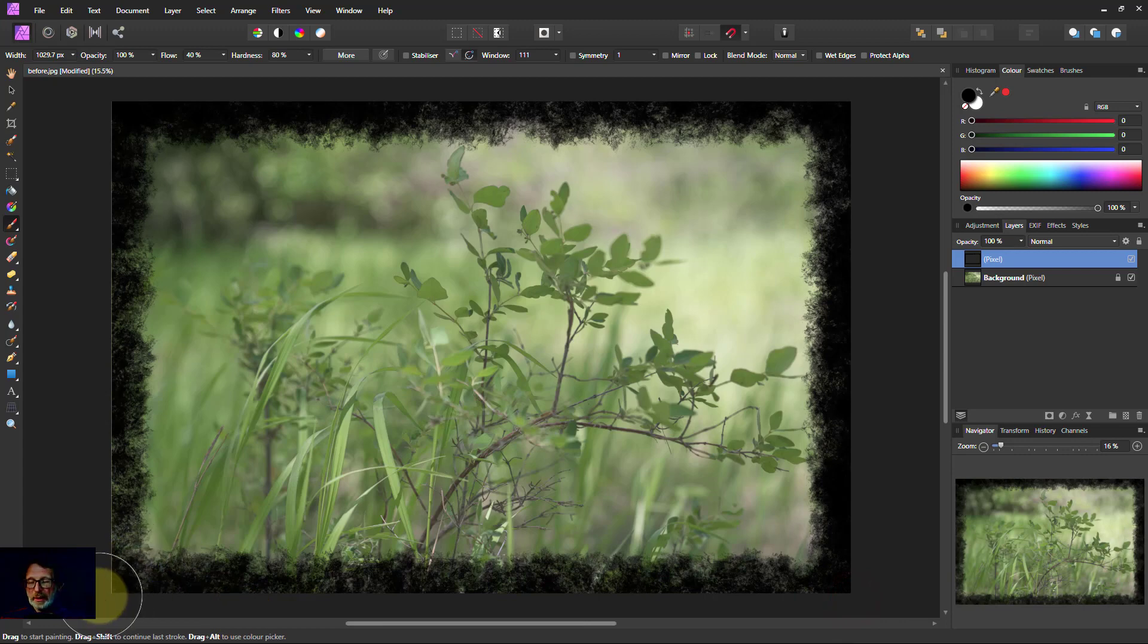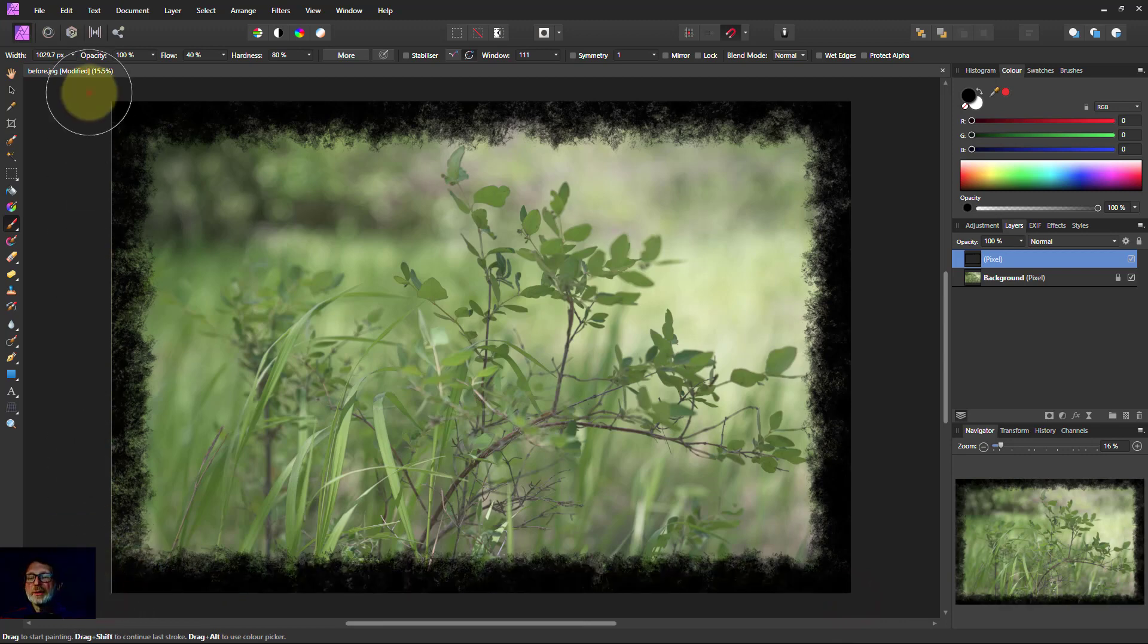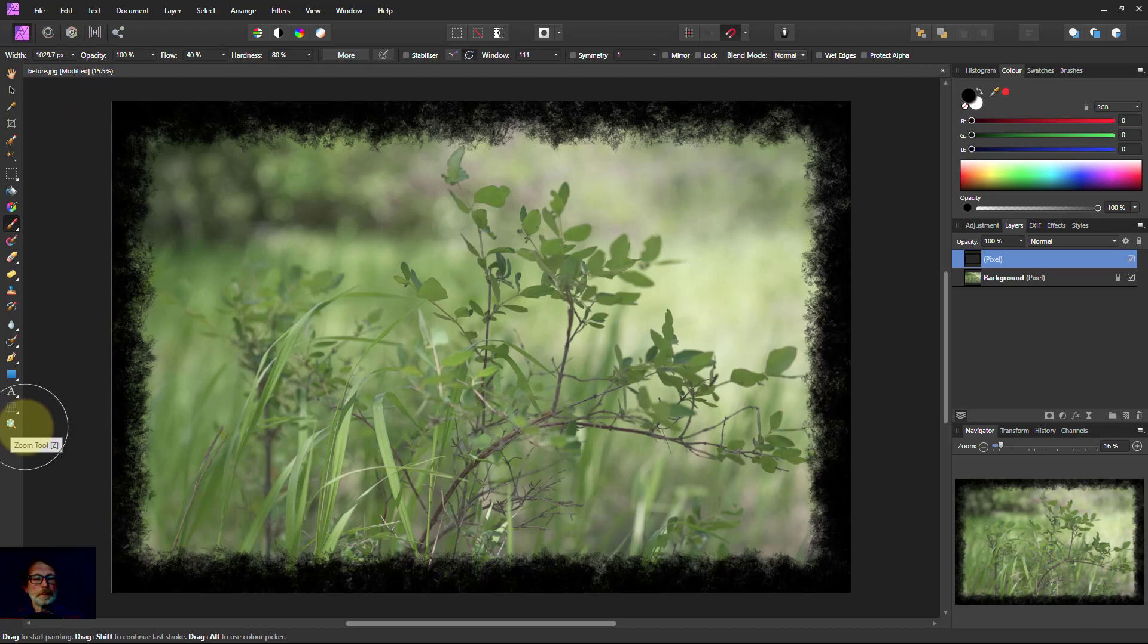So shift-click there, shift-click here, and shift-click there. So there we go. That's our instant raggedy border.